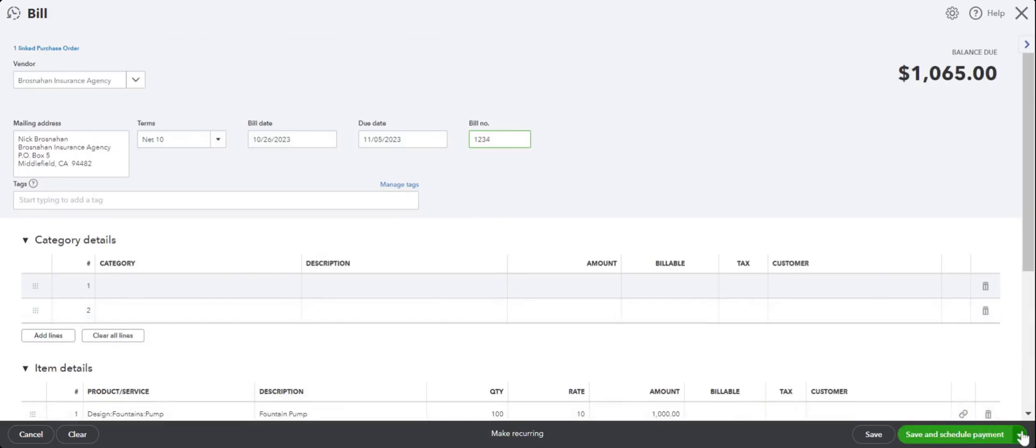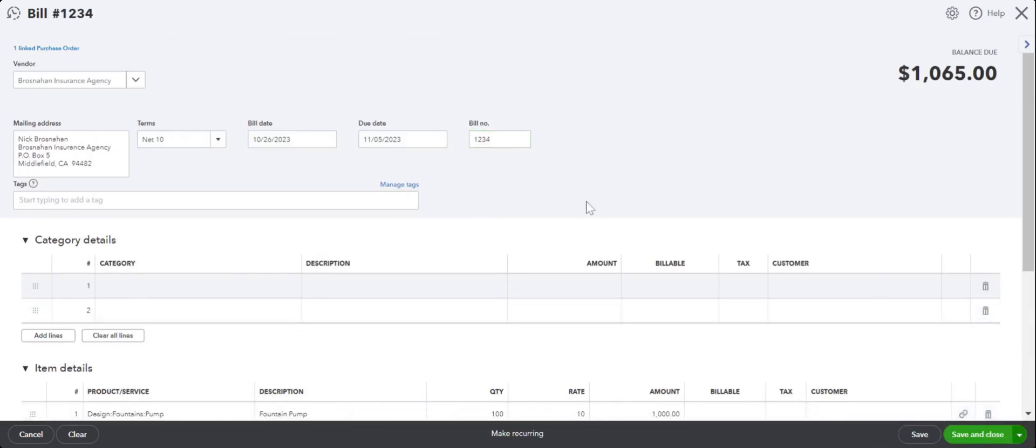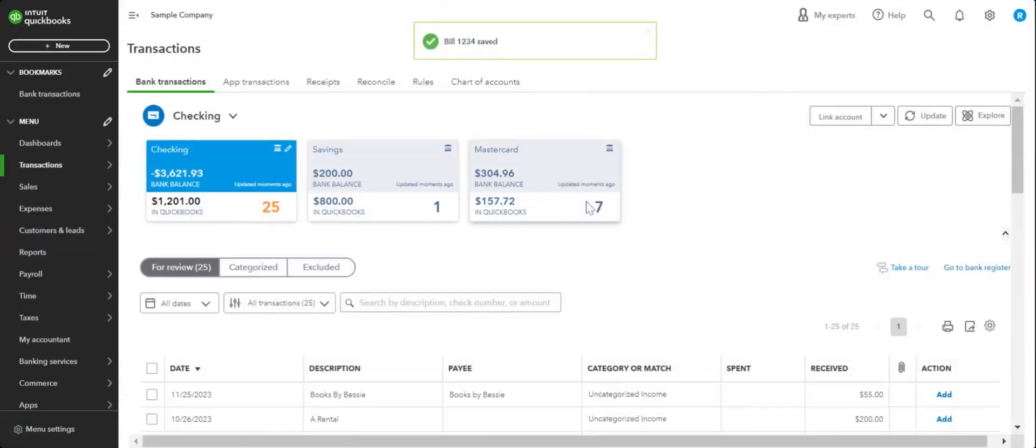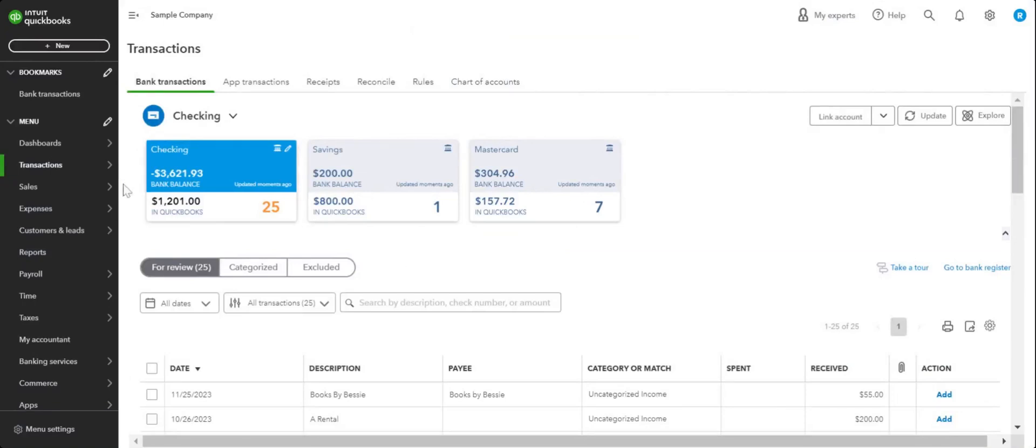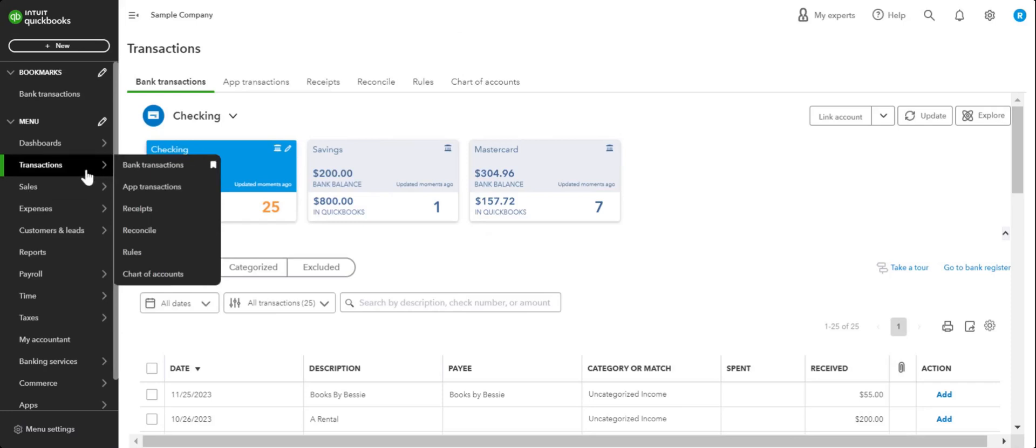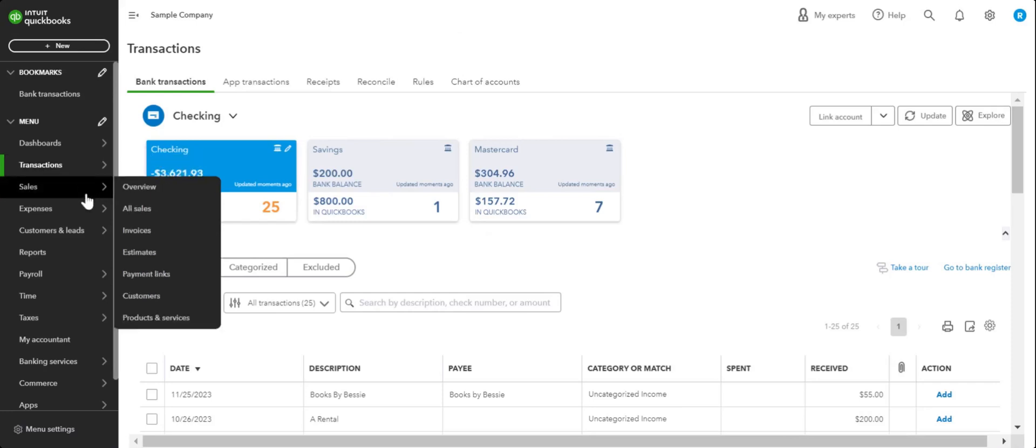So you didn't have to type in all that information again on the bill form because you had it in the purchase order form and you simply copied it to a bill. Now one more thing we need to check here is...